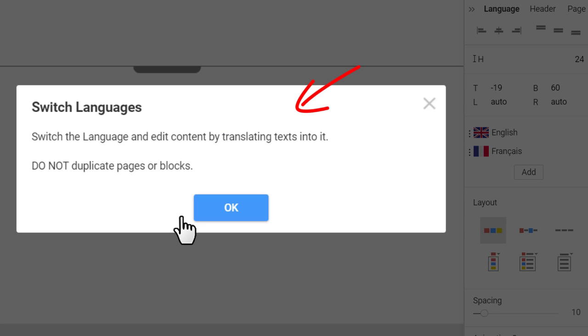NicePage explains how to use the element by showing the best practice dialog. Click OK.